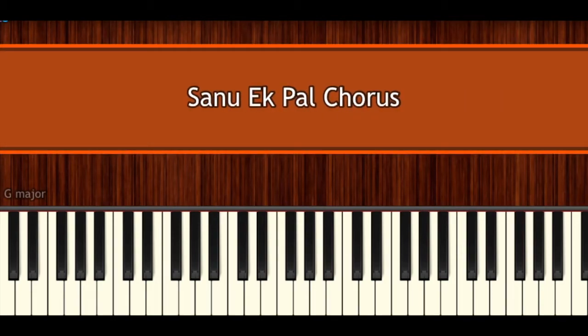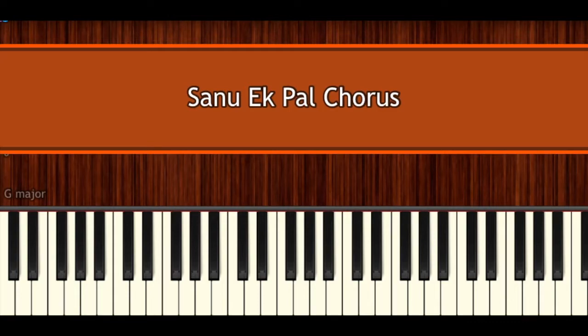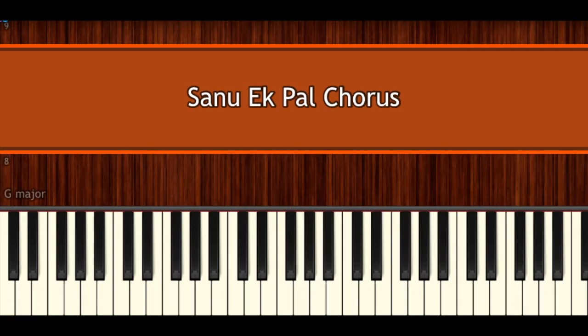Hey guys, welcome back to Bolly Piano. In today's lesson we're going to be looking at the chorus of Sanoiq Balcian. I will demonstrate it first and then we'll break it down.